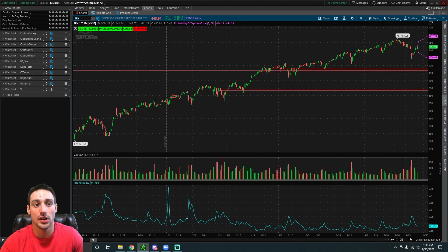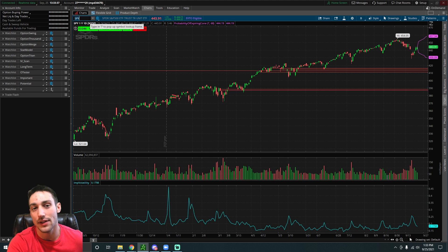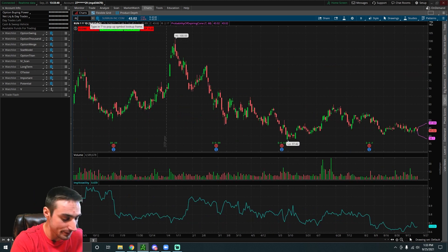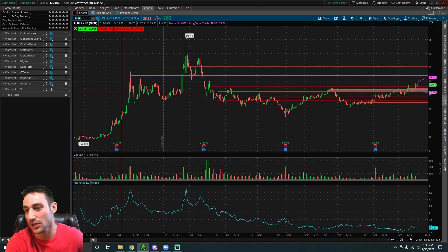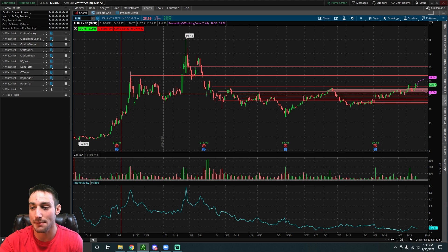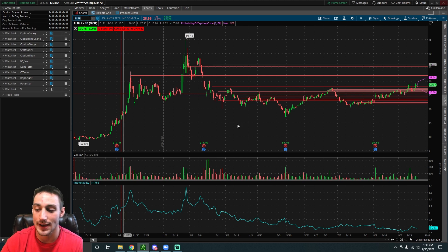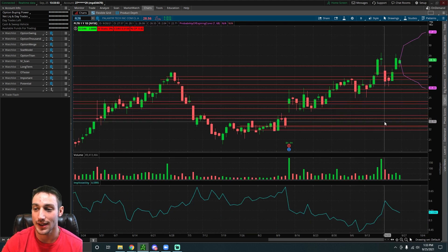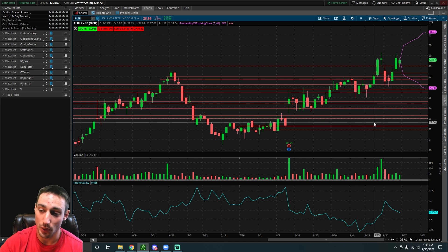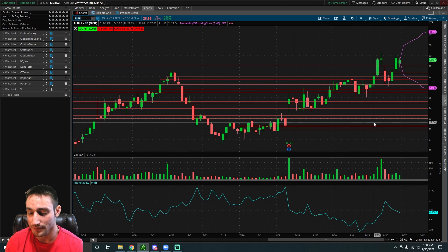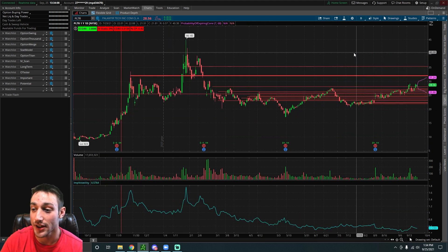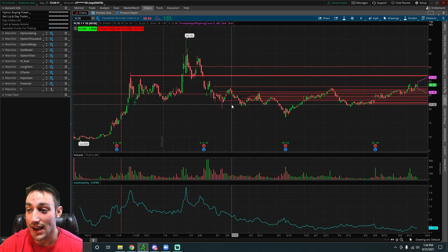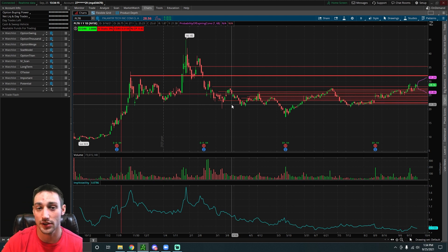This can be useful in a couple different scenarios. One being: let's say you have a stock where implied volatility is super low. Let's say we look at Palantir. Palantir's implied volatility is relatively low right now. If we go to the expiring cone, we can see the market is expecting Palantir with a 68% level of certainty to be between $25.88 and $31.24. Let's say you have a really strong feeling or you really think that Palantir will either be below $25.88 or above $31.24 just by looking at their chart or there's upcoming news.